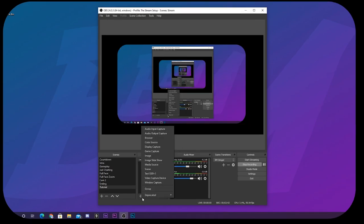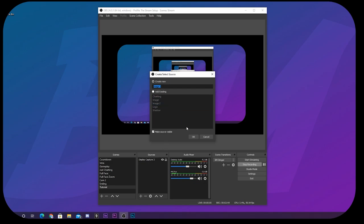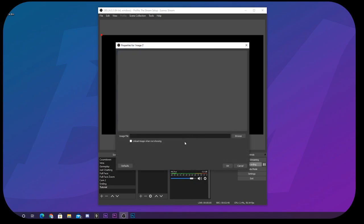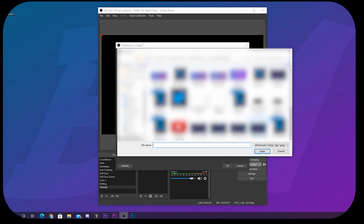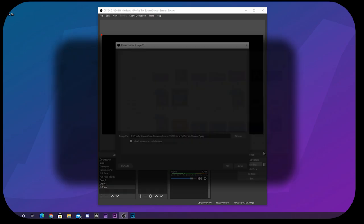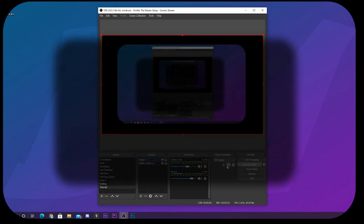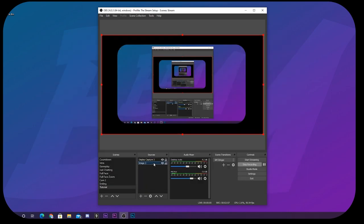If you want to add your shadow layer, just add a normal image source. Click the plus button, add an image source, browse and find the shadow PNG you exported. Throw it below your webcam layer and position it behind your rounded webcam, and you've got a beautiful shadow behind it. You can't really see it here because it's on black, but you'll have a shadow behind your rounded webcam.